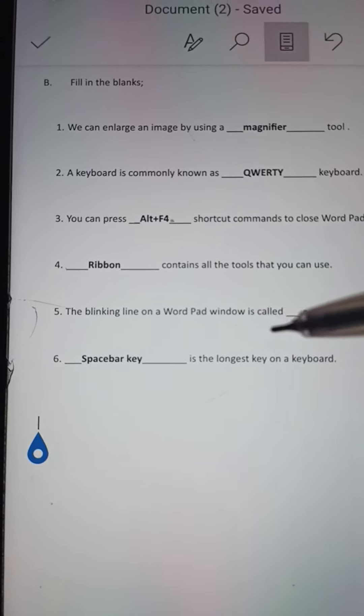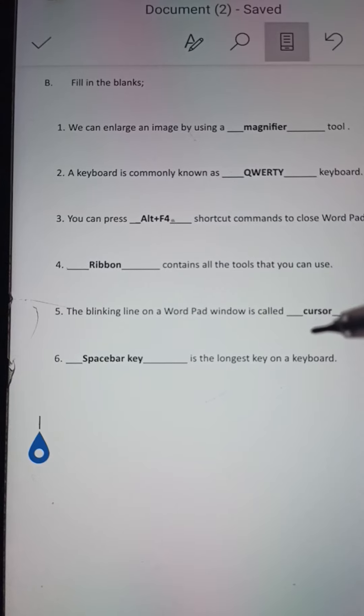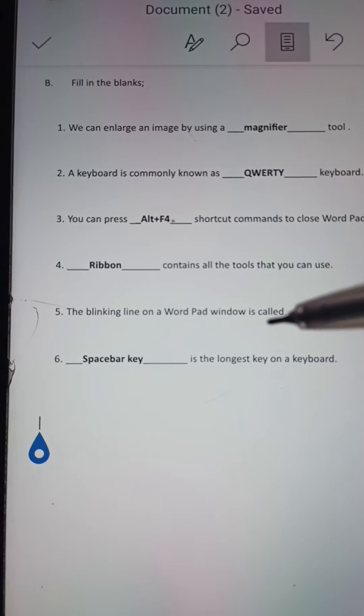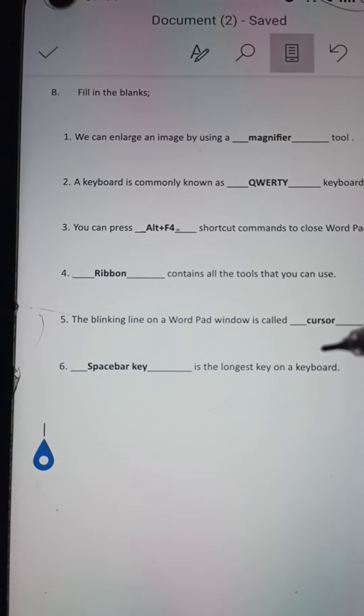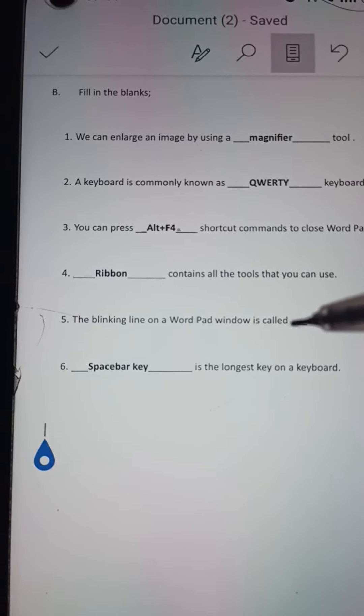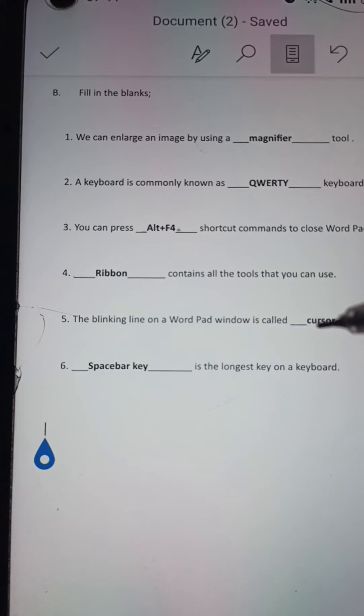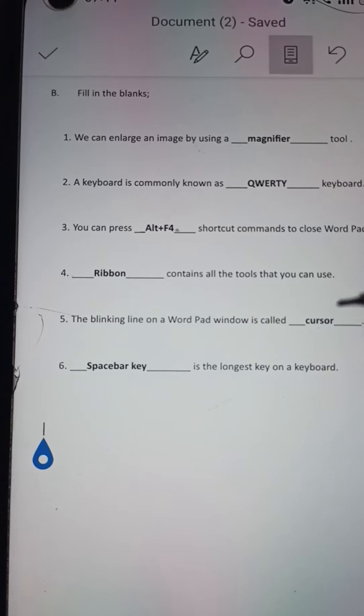Number 6: Dash is the longest key on a keyboard. Answer: Spacebar key is the longest key on a keyboard.